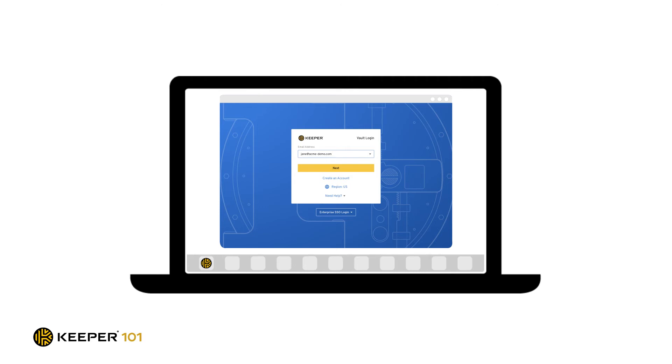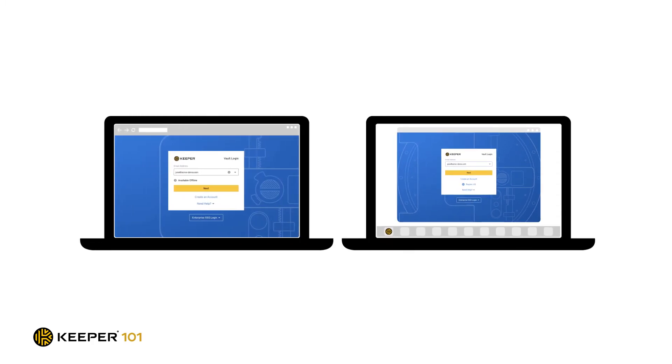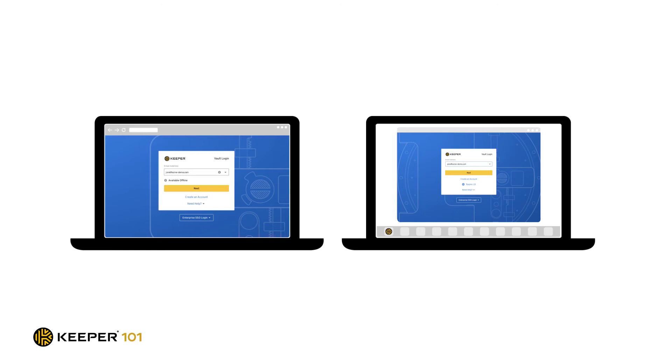Most users find that creating and updating existing passwords is most easily accomplished on our web browser and desktop application.